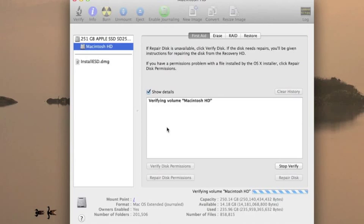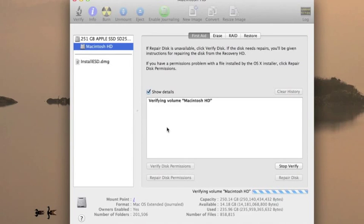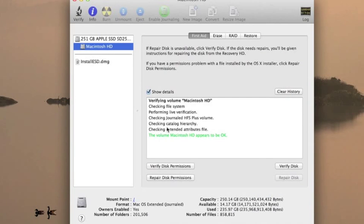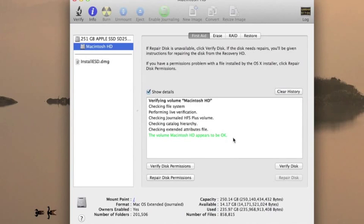Hopefully we won't have to do that this time. Ideally what's going to happen for us is we're going to lose this Verifying Volume toolbar. It'll just disappear and we'll get no message at all, which is ideal. Or we'll get something that says the Macintosh volume appears to be okay. Either way.